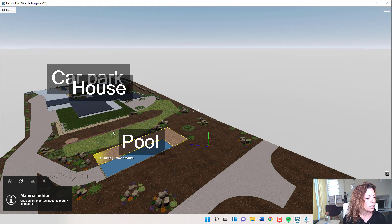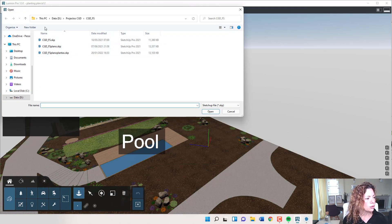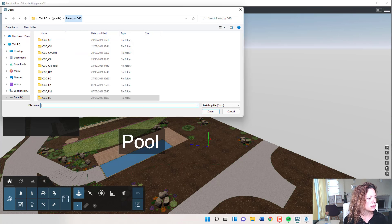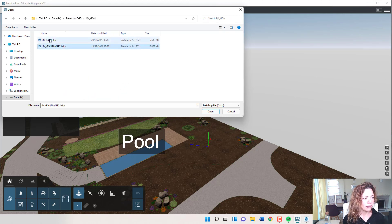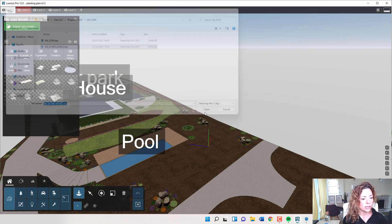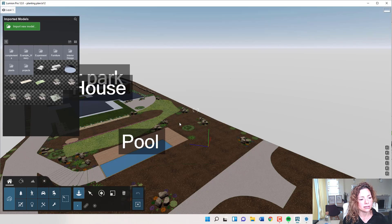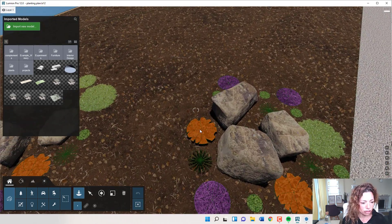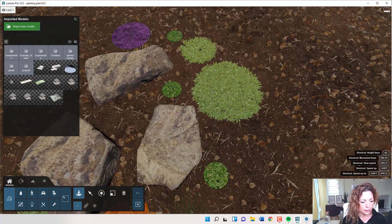I've uploaded both files. The planting plan — when I upload it — let me show you quickly. I've uploaded this one: the basic plan of my layout of my garden with the residence, architecture, and pool. And this is my planting plan that has everything just in lines, no faces, no textures. I've imported them with edges and lines — I think that's important — so you have a really good texture of the different plants. Don't forget to import them with edges and lines.